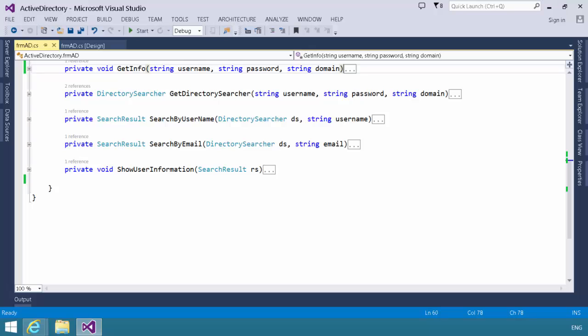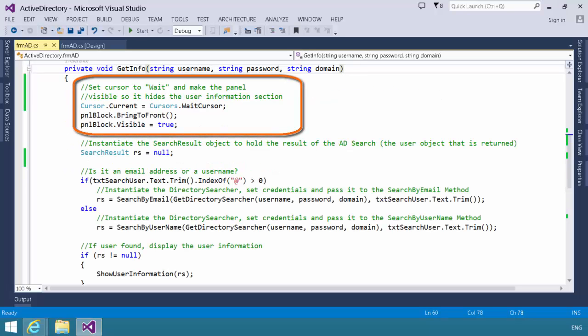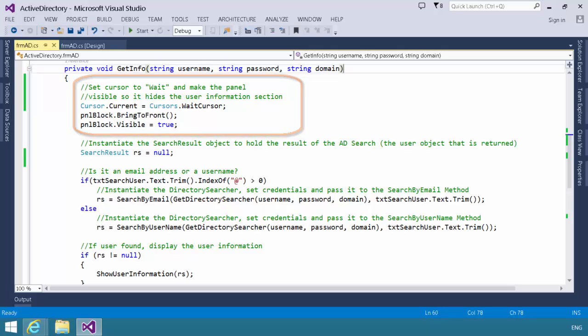Get info begins by setting our cursor to await status, and it makes that panel in that bottom box visible. Essentially, what we're doing here, when that panel is visible, the fields behind it cannot be seen, and the fields behind it are what contain the actual user information. So, we're hiding that information until we actually retrieve a user.